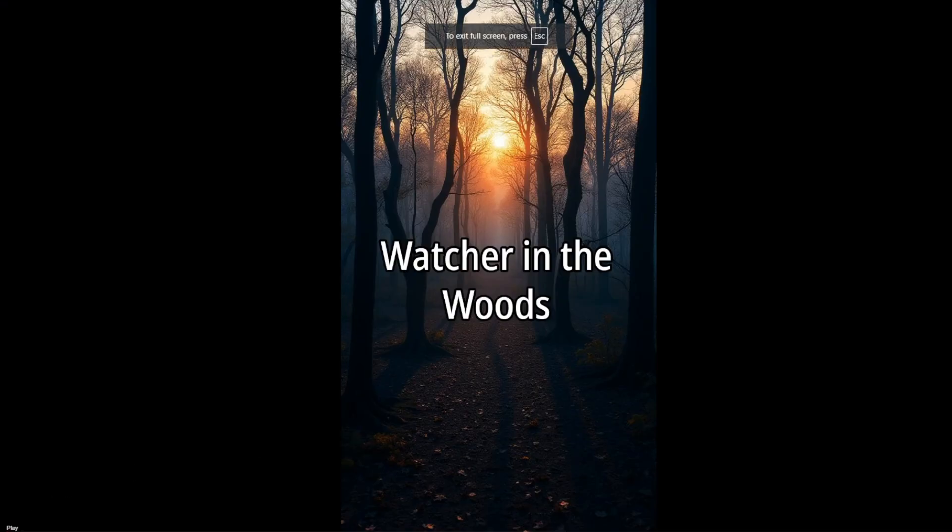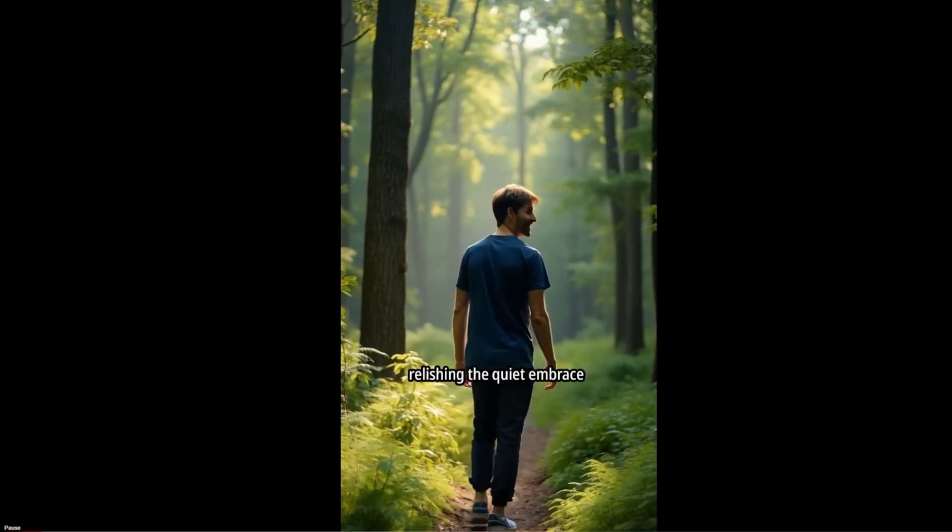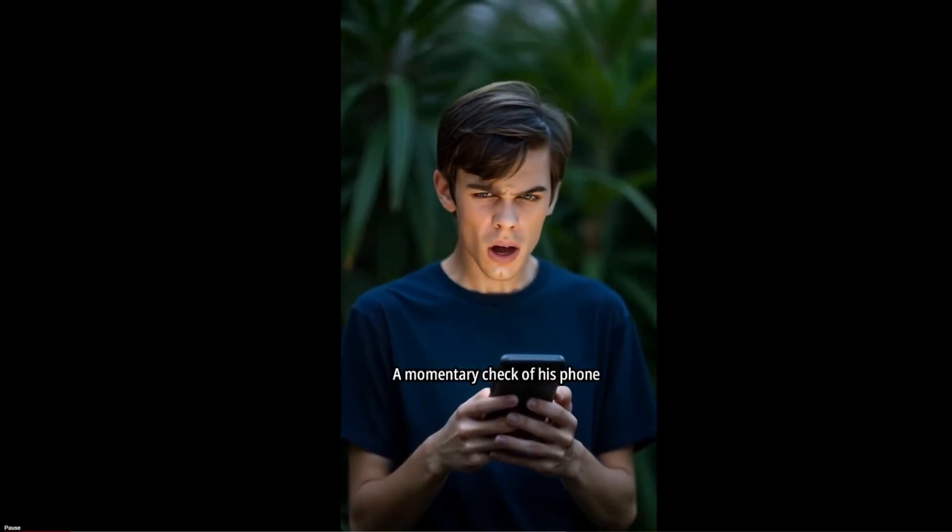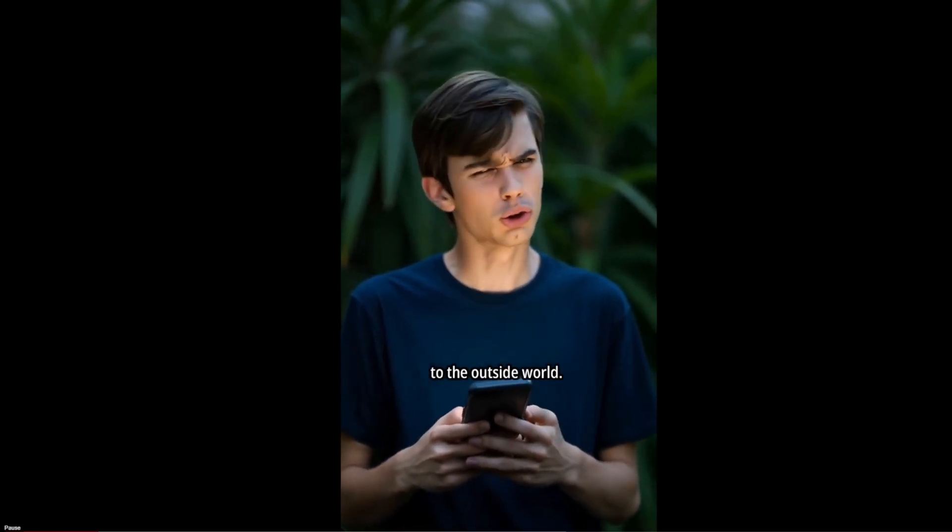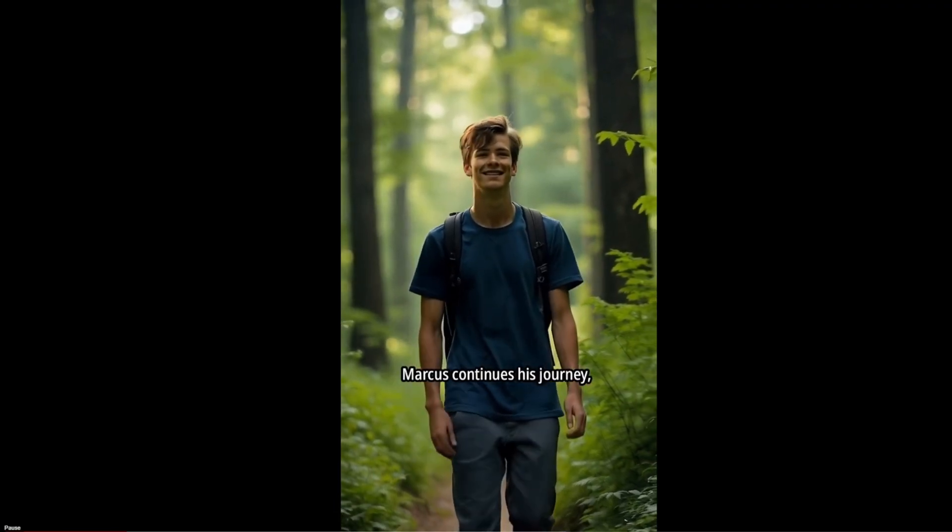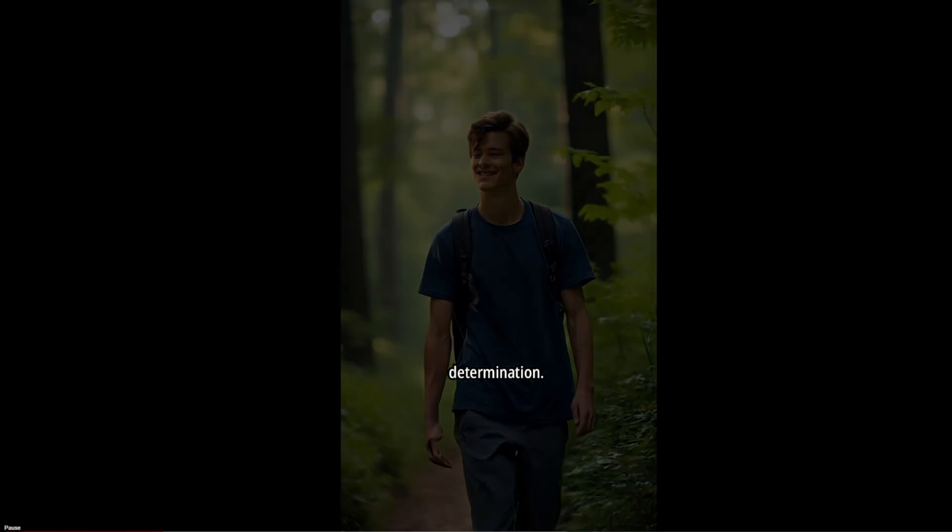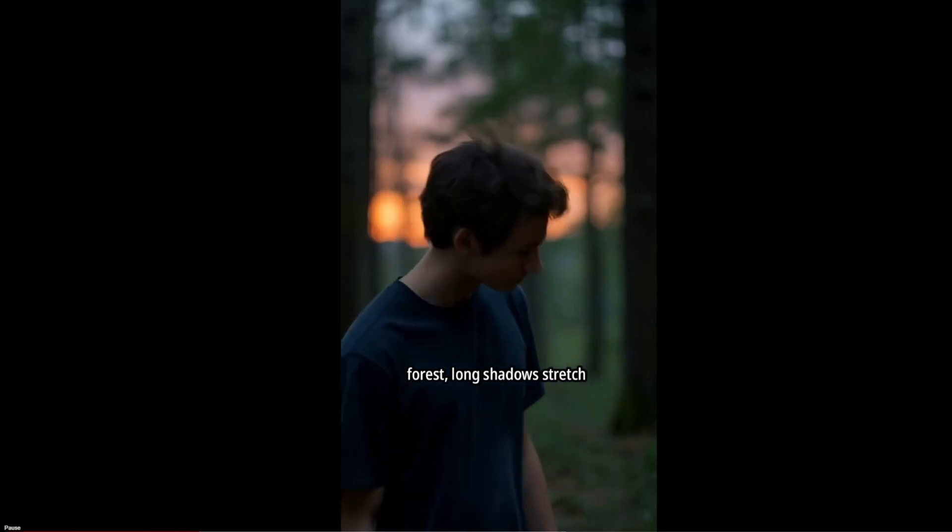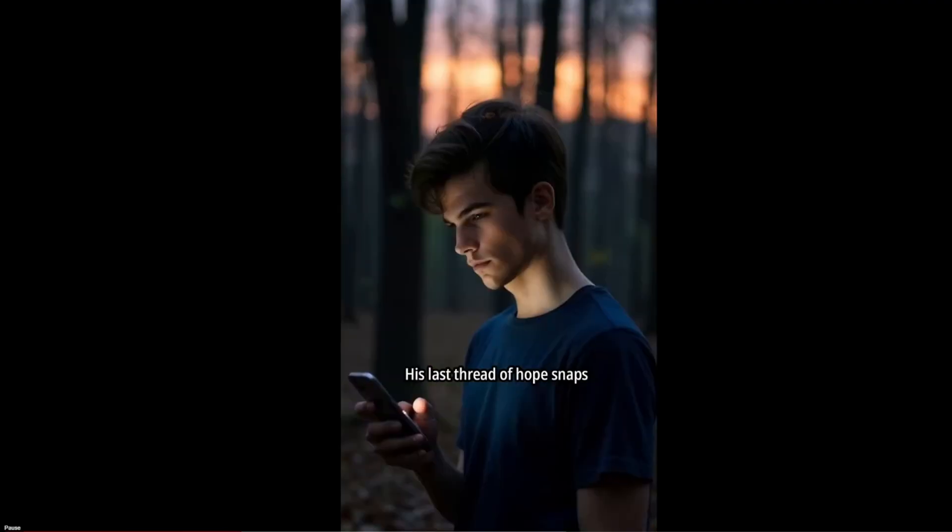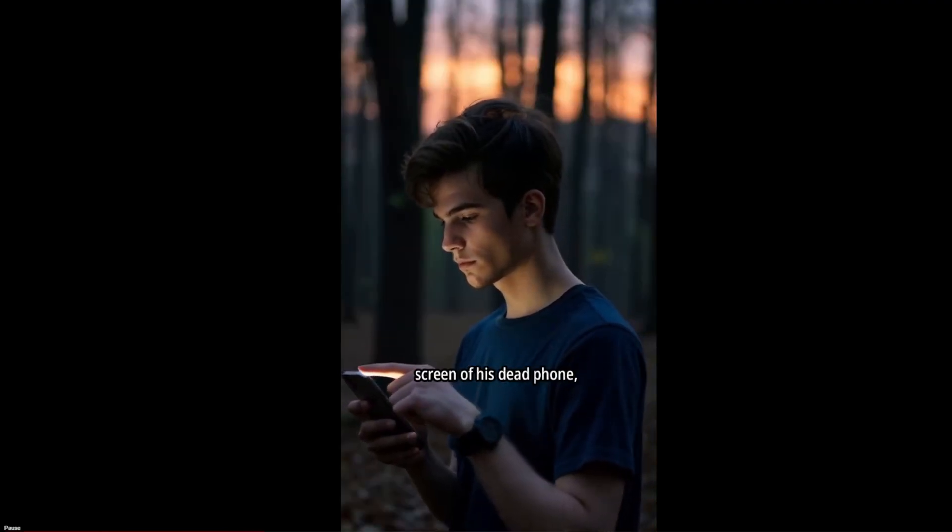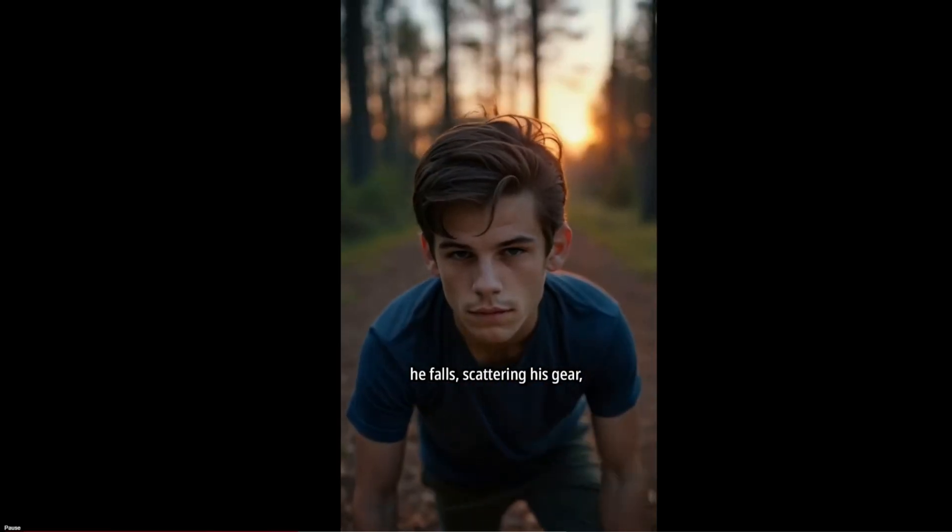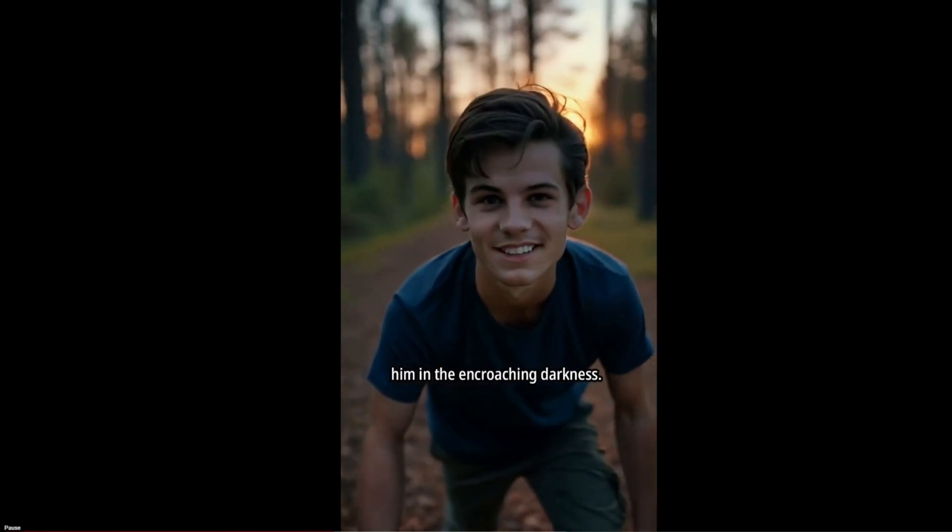So it's done. In the sun-drenched forest, Marcus strides with confidence, relishing the quiet embrace of nature. A momentary check of his phone brings a smile to Marcus' face, hinting at a connection to the outside world. With a renewed sense of purpose, Marcus continues his journey, his smile reflecting an unwavering determination. As twilight descends upon the forest, long shadows stretch ominously, and Marcus realizes the chilling truth. He is hopelessly lost. His last thread of hope snaps as he stares at the blank screen of his dead phone, a symbol of his utter isolation. In a moment of cruel irony, he falls, scattering his gear, as panic begins to consume him in the encroaching darkness.